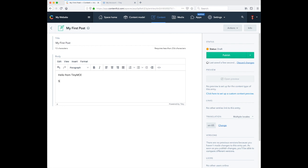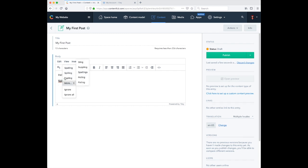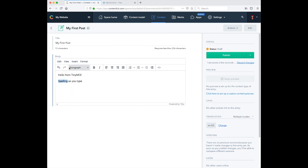Now TinyMCE's premium plugins are available in TinyMCE for Contentful. So you can see here, we've got a spelling mistake. And we can use TinyMCE's spelling as you type to correct it.